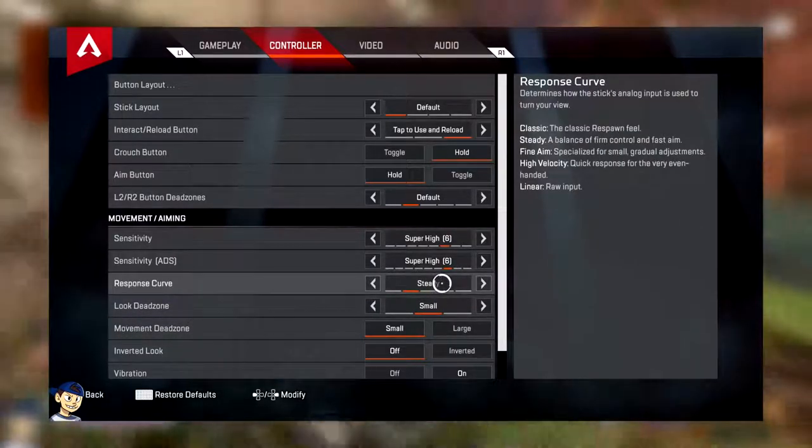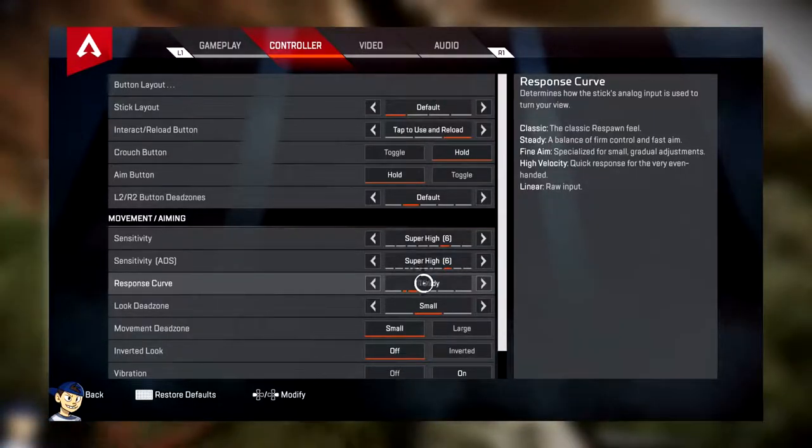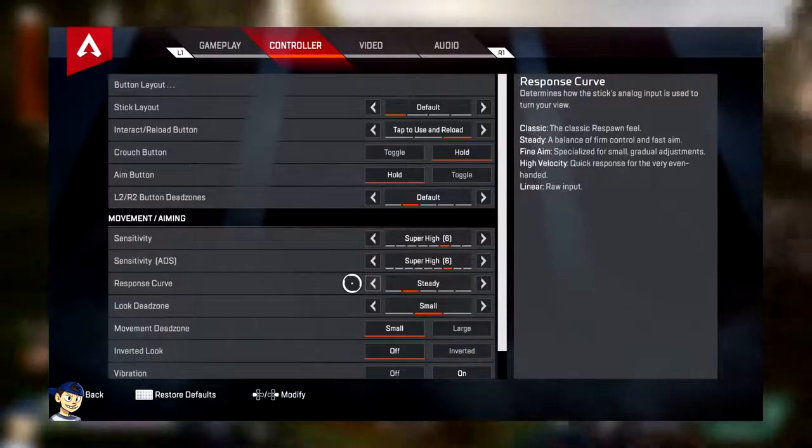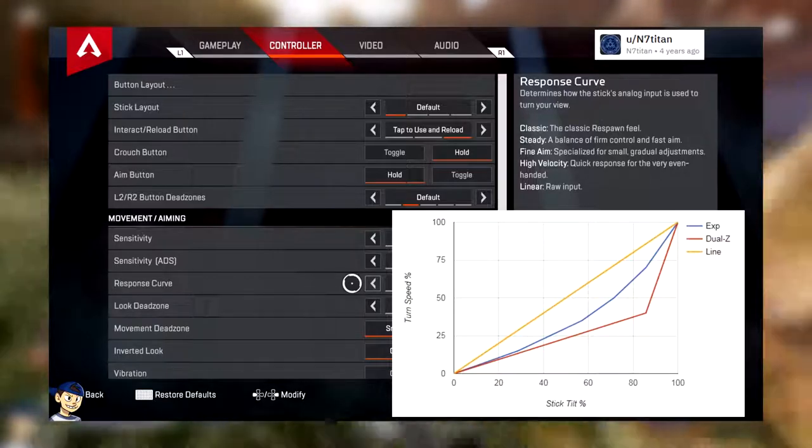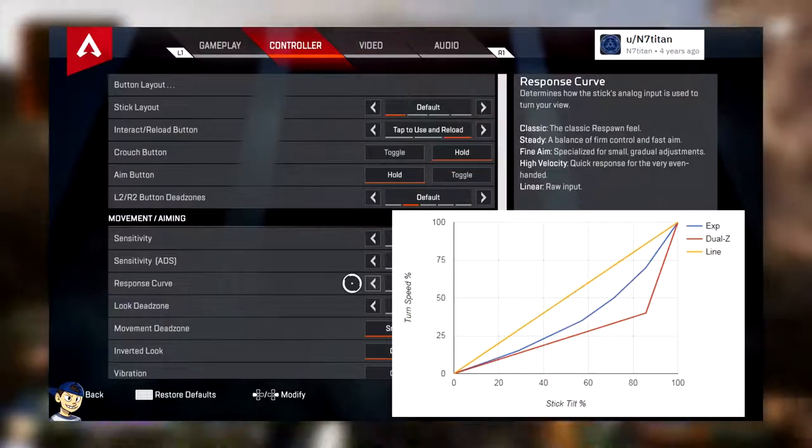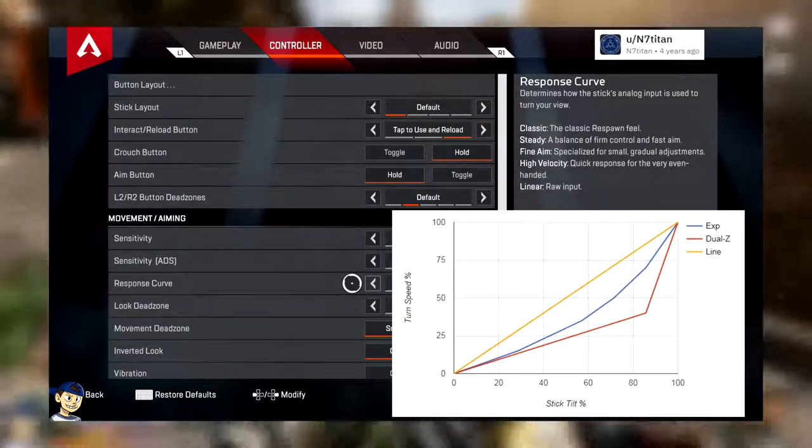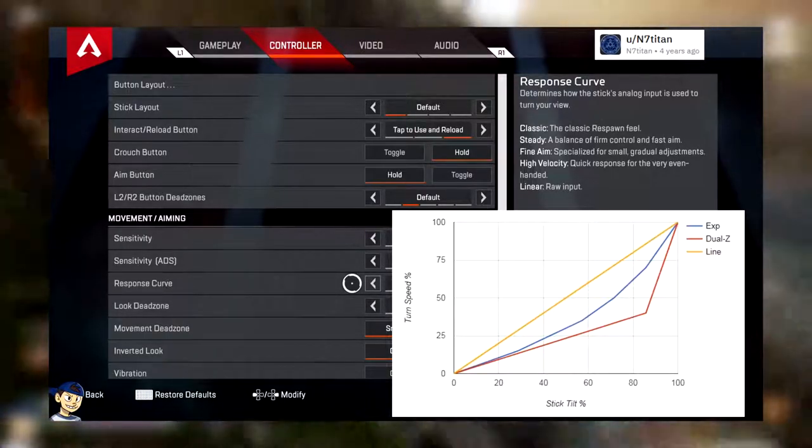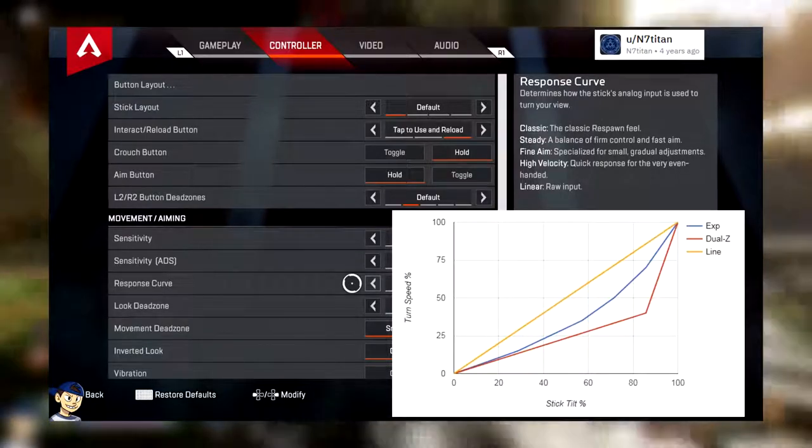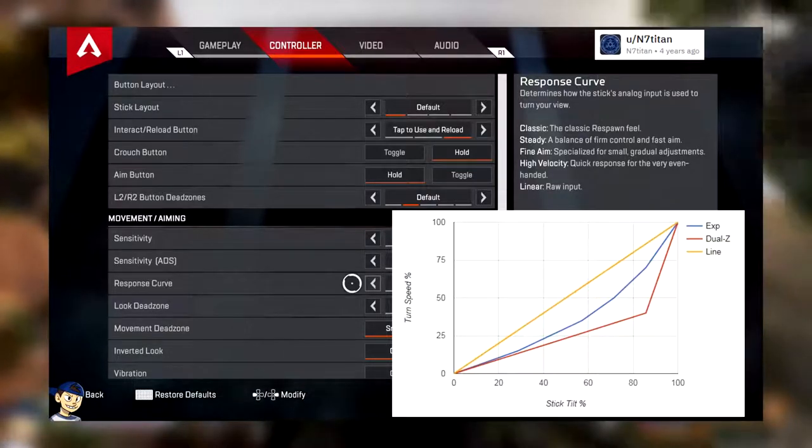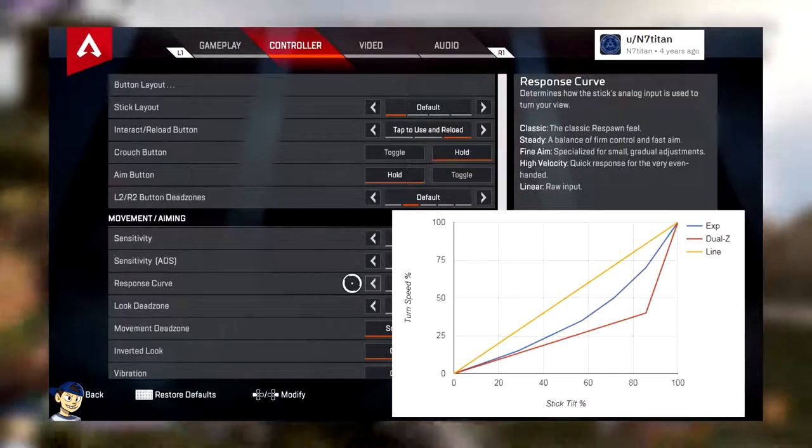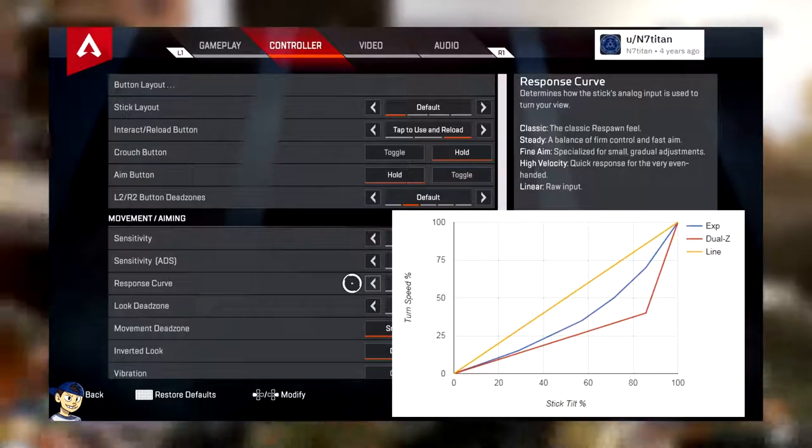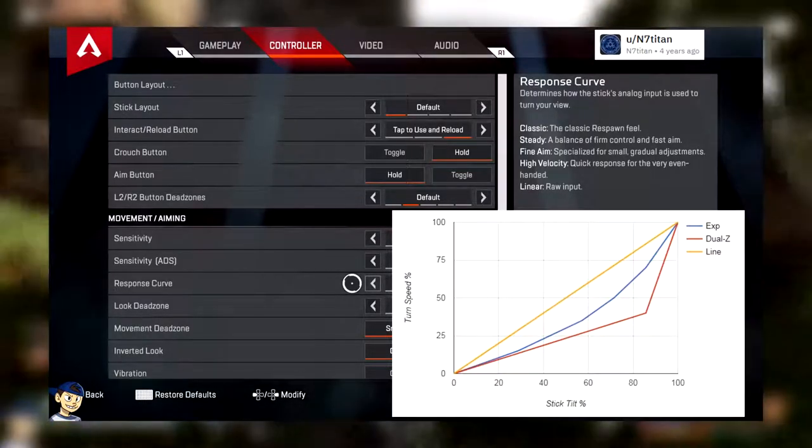So next we have the complicated stuff. This is where people just get lost. Response curves. Now these are different aiming methods that you can have with a controller. If you played Overwatch, these are similar to what you have in Overwatch. I will add a graph onto the screen right now so you can make a comparison here. Credits to N7Titan by the way. Thank you for the fantastic graph. I found him on Reddit. Anyways, as you can see on the graph, the names are a little bit different. Yellow represents linear ramp. Red is dual zone. And blue is exponential ramp.